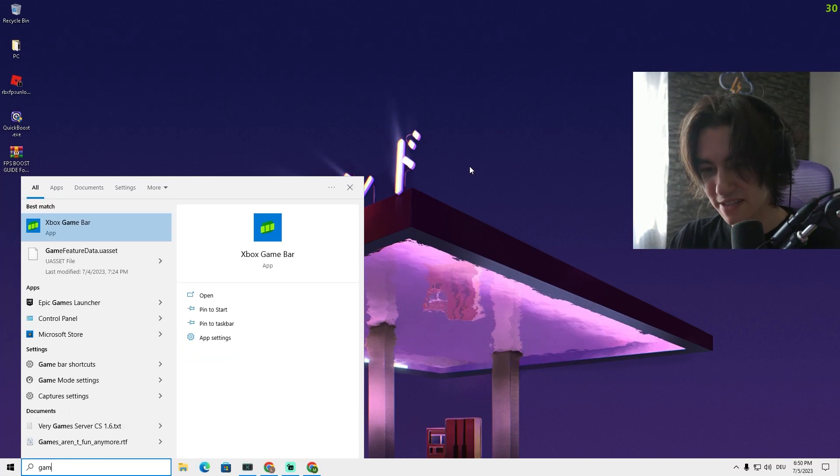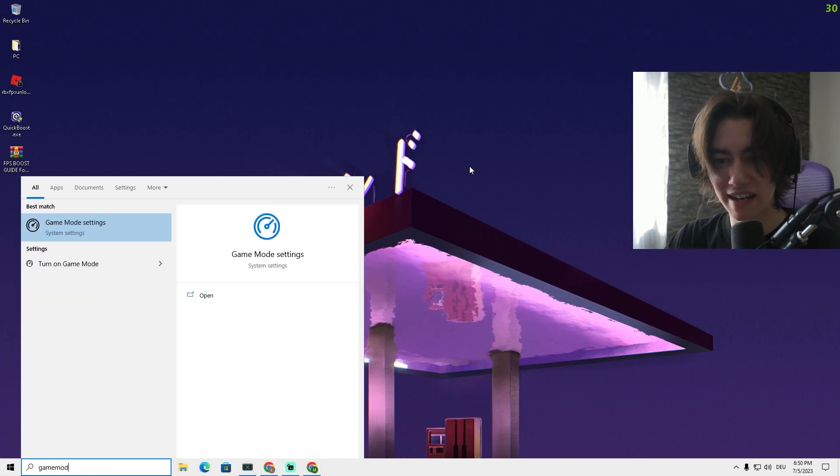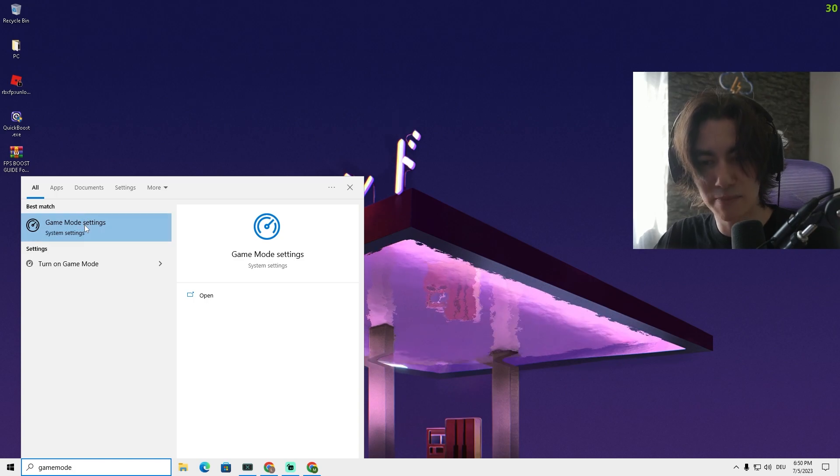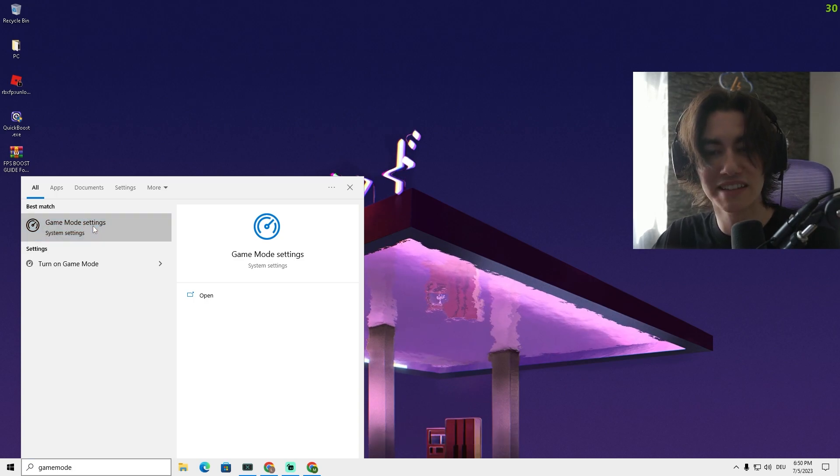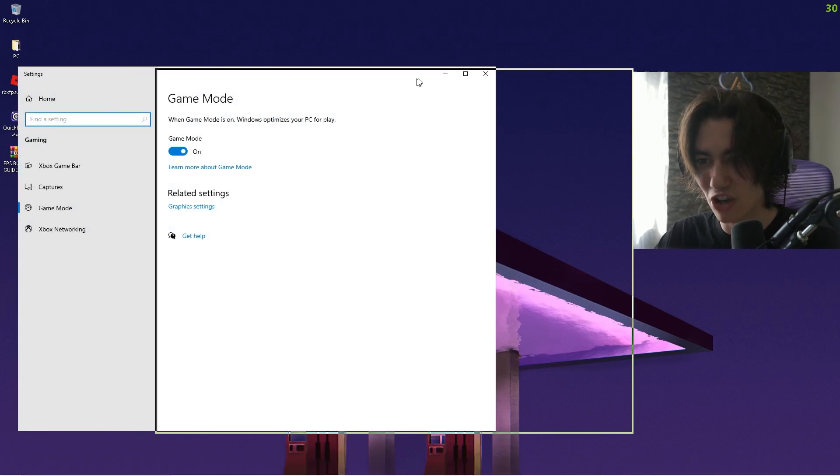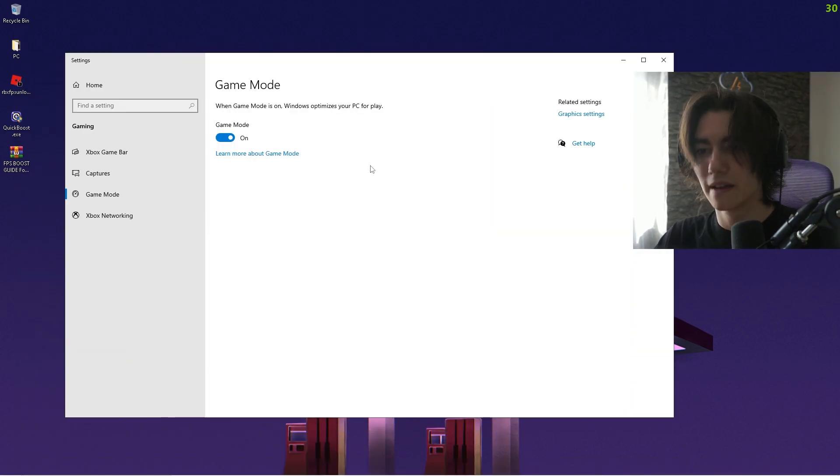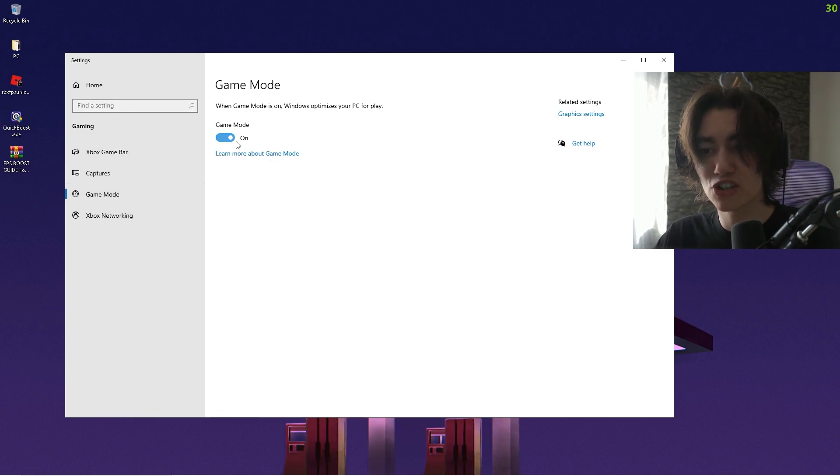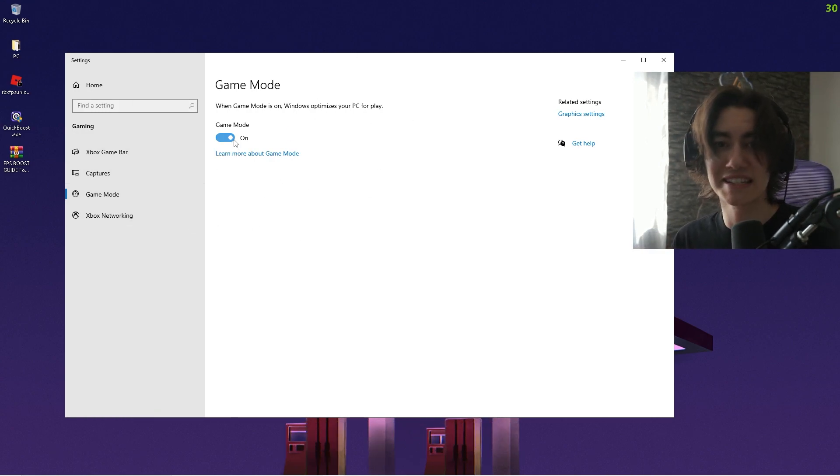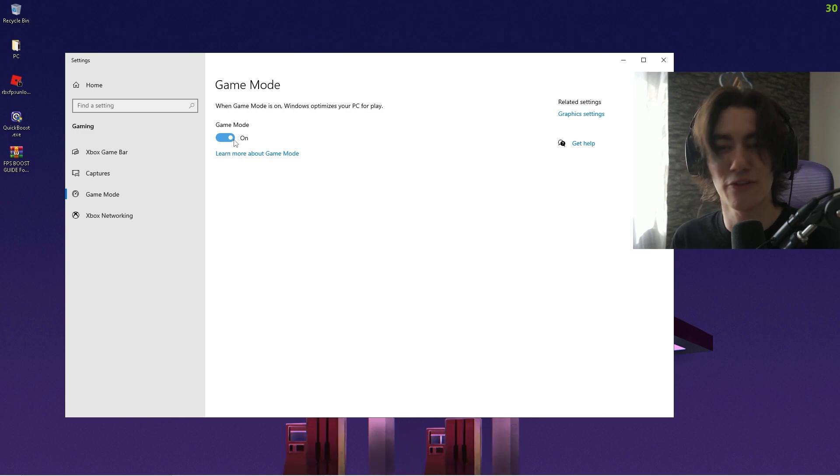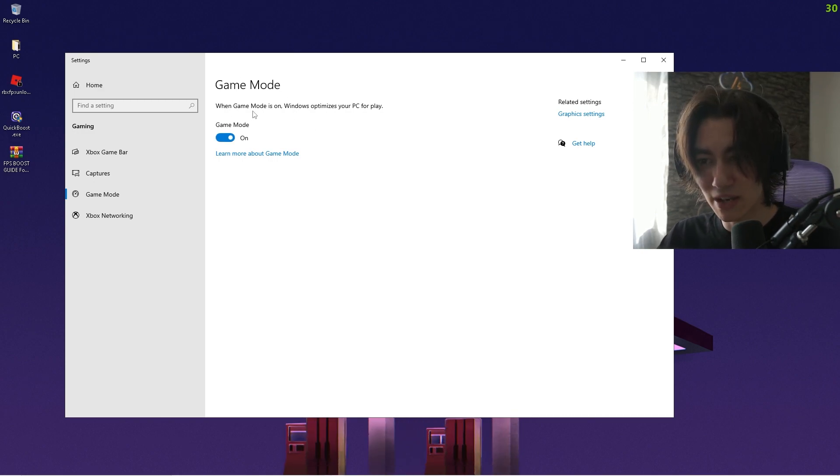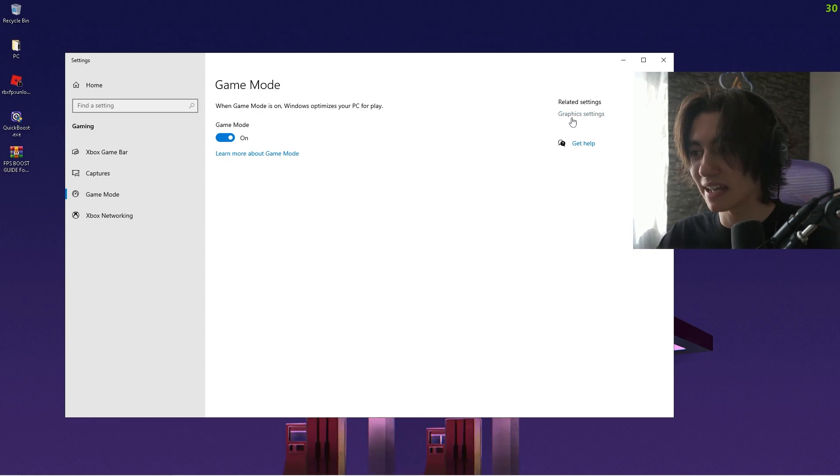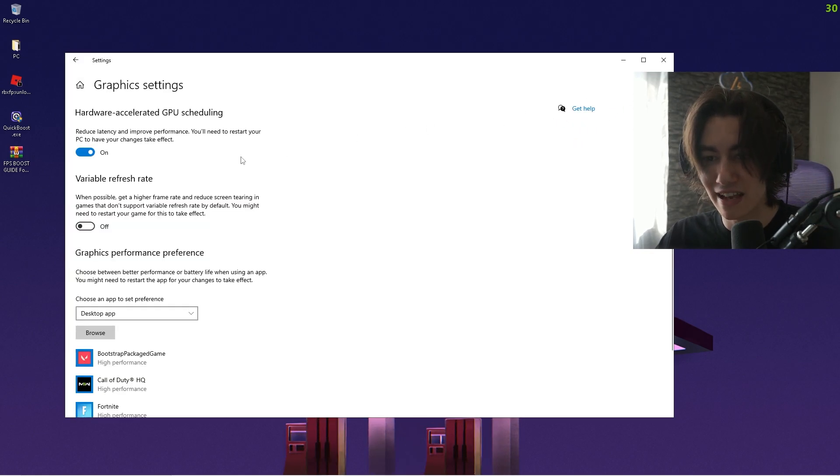Additionally, we're going to go again into the Windows search bar and type in Game Mode until we can find the Game Mode Settings. Open it up, and the first thing you want to do is make sure that your Game Mode is enabled. This will provide you with less latency and higher FPS in all games. When Game Mode is on, Windows optimizes your PC for play, so make sure to enable it and then click over to Graphics Settings.